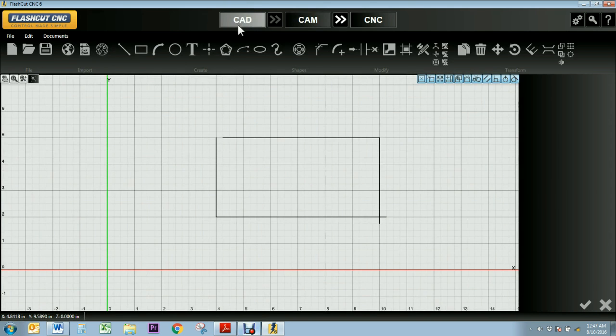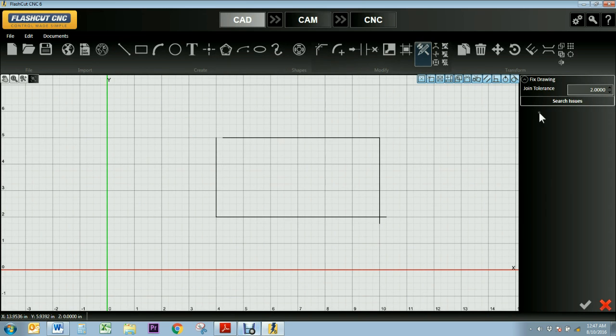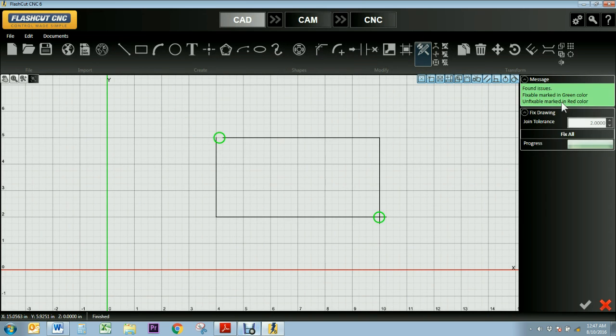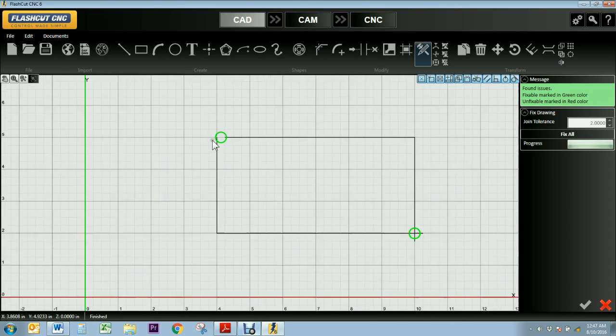I'll go back to CAD and I'll go ahead and locate the Fixed tool. Once I select my tool, I can click Search Issues and the tool will scan my design for any errors in the geometry. So the green circles will indicate, for example, the gaps and the overlap.